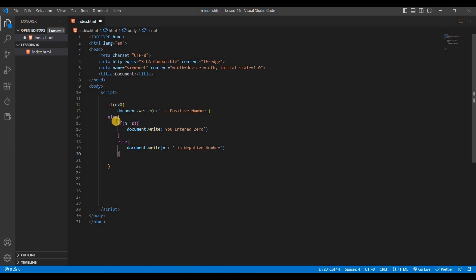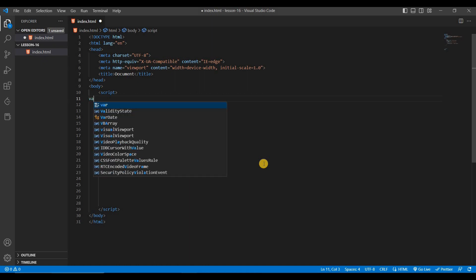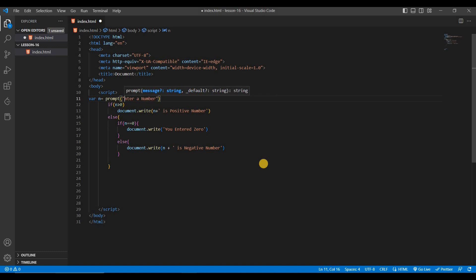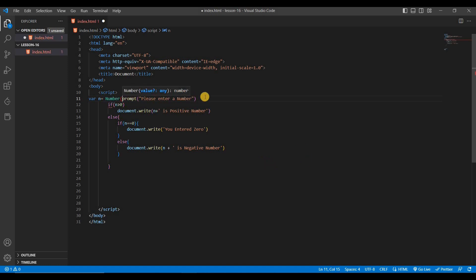But if we use the ternary operator, we can write all of this in one line of code. Let's take user input using prompt — variable n equals prompt with a message 'please enter a number'. Let's see the output and then we'll convert the whole code to ternary in just one line.